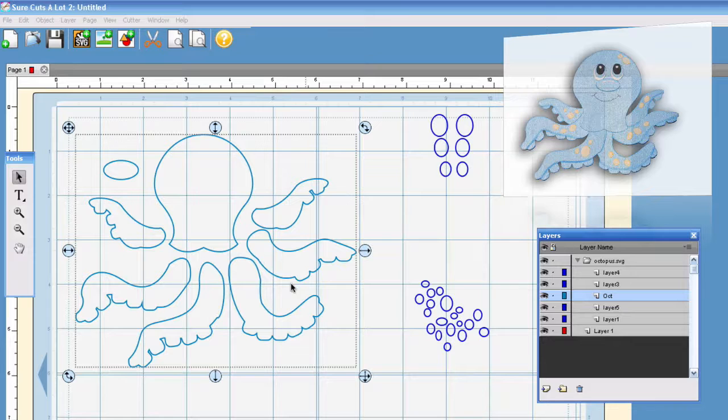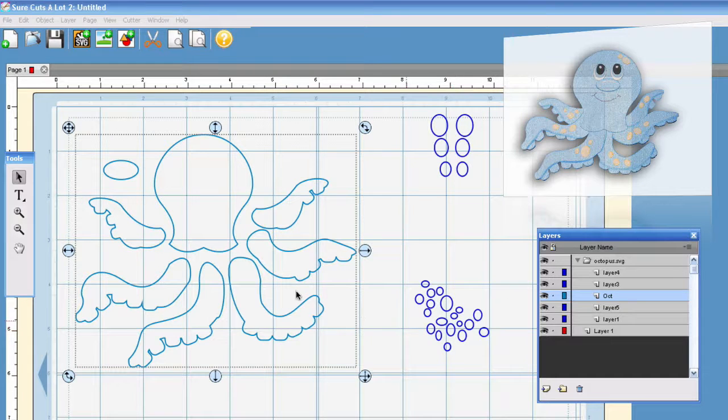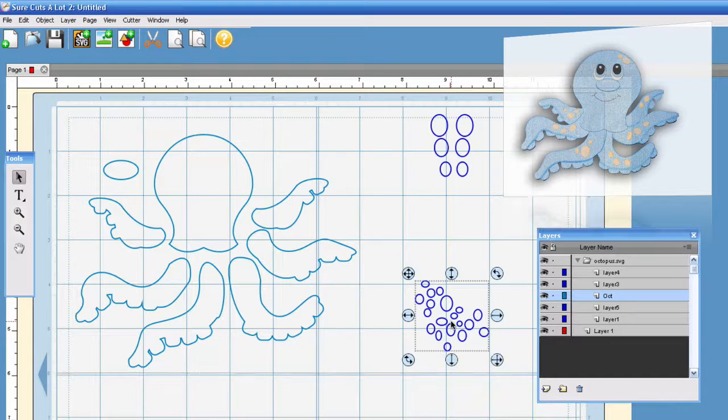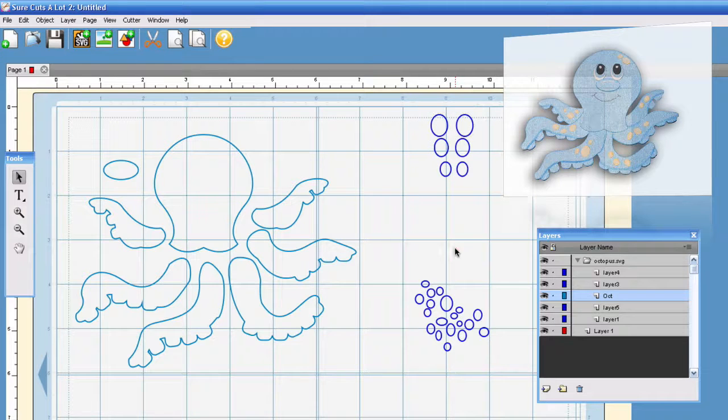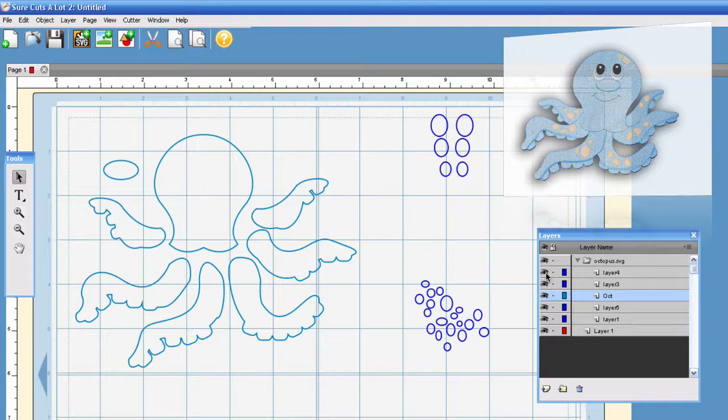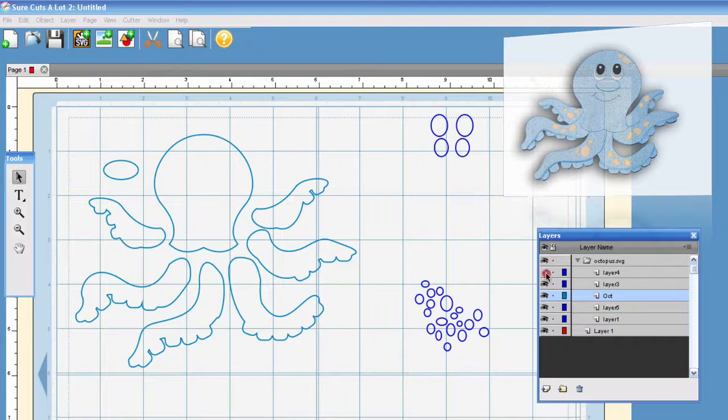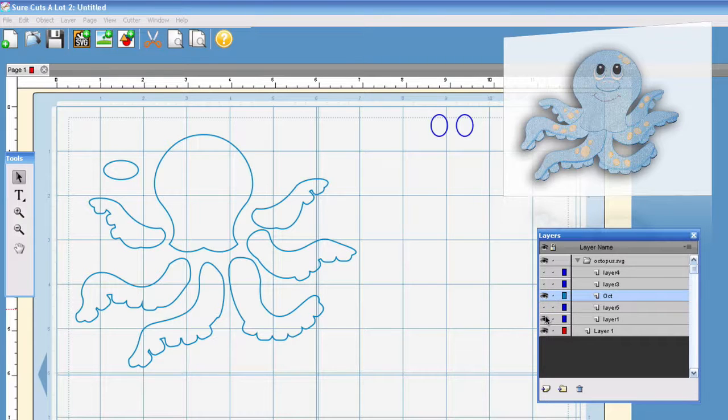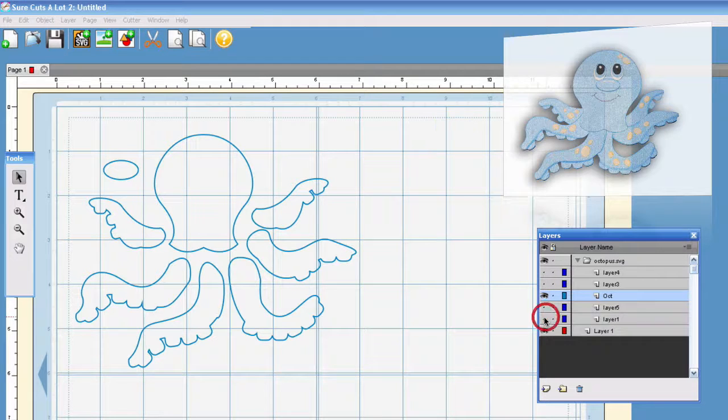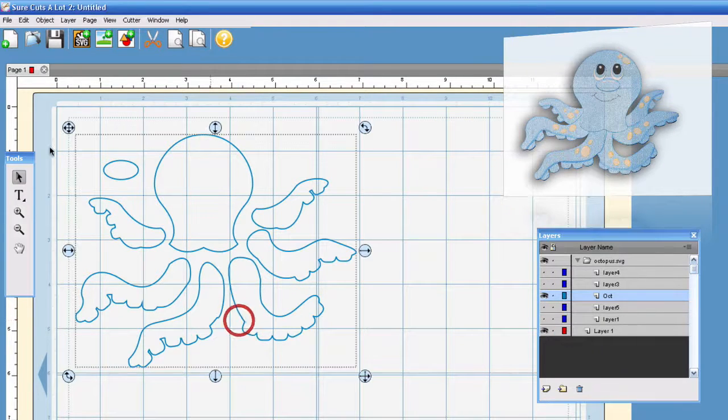Once you have that and say you didn't want to cut the rest of these like the spots or the eyes, you can go ahead and hide them. I'm going to click the eyeball on every single one of them except for the Oct or the Octopus which is what I want to cut.